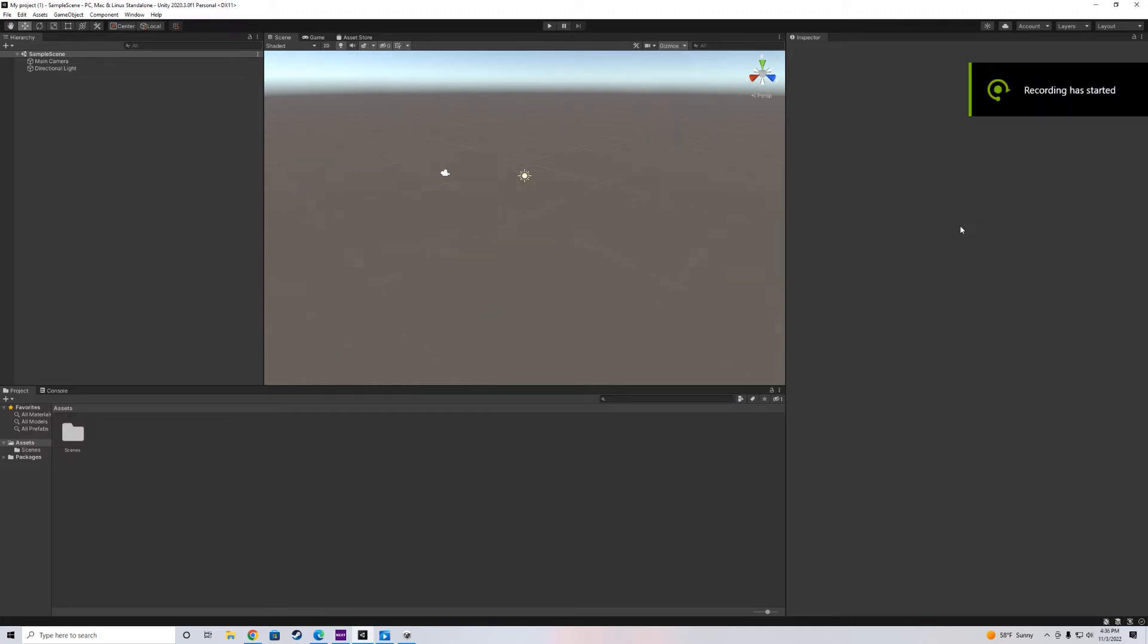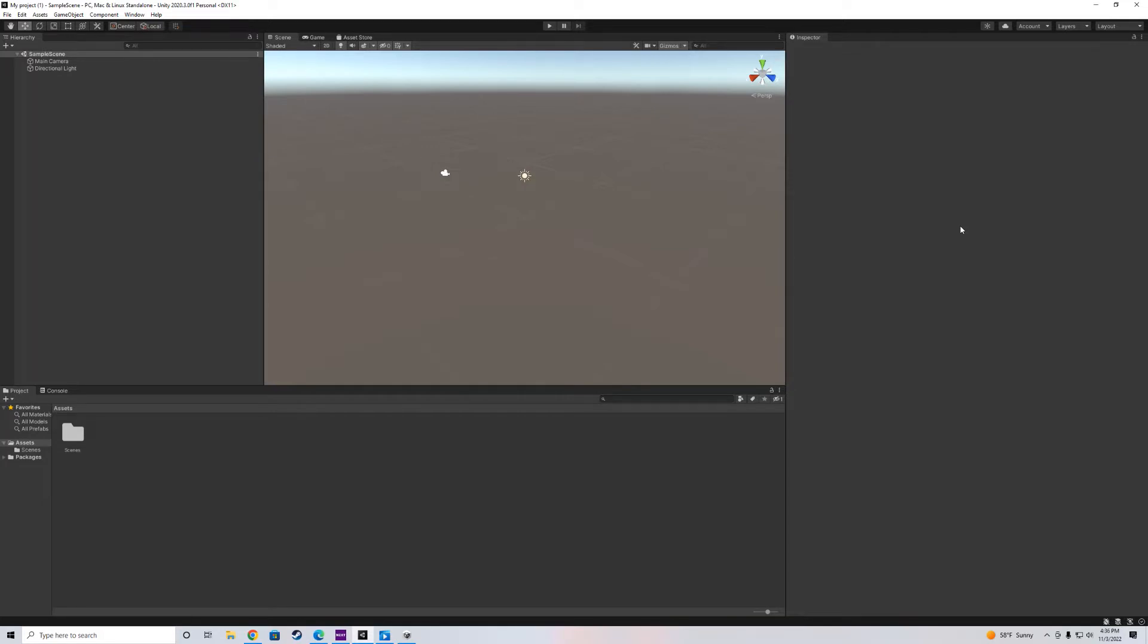What's up YouTube? I'm back with some more Unity stuff. I know it's been a while and I've been slacking, but I'm back. We're going to make it happen.